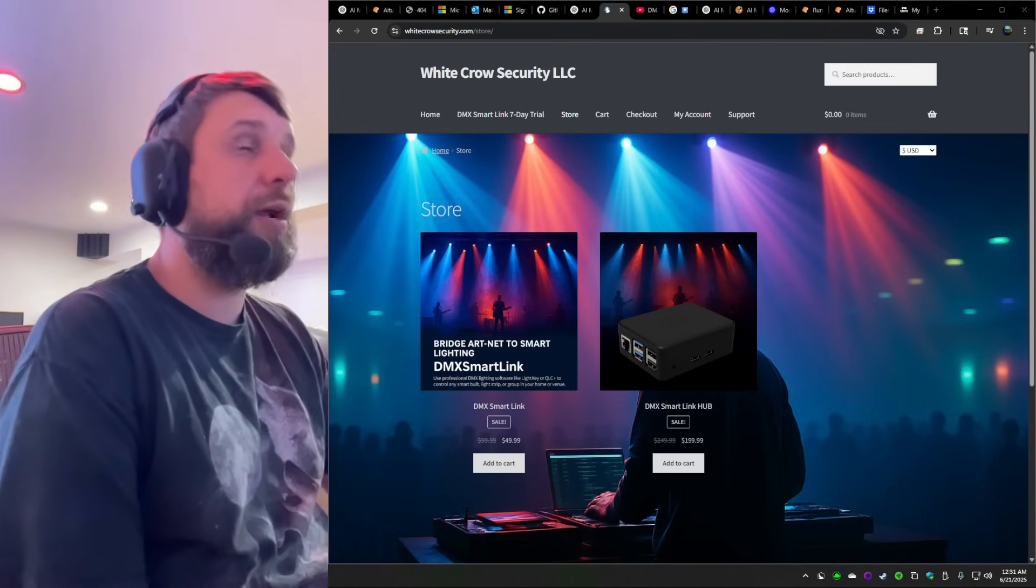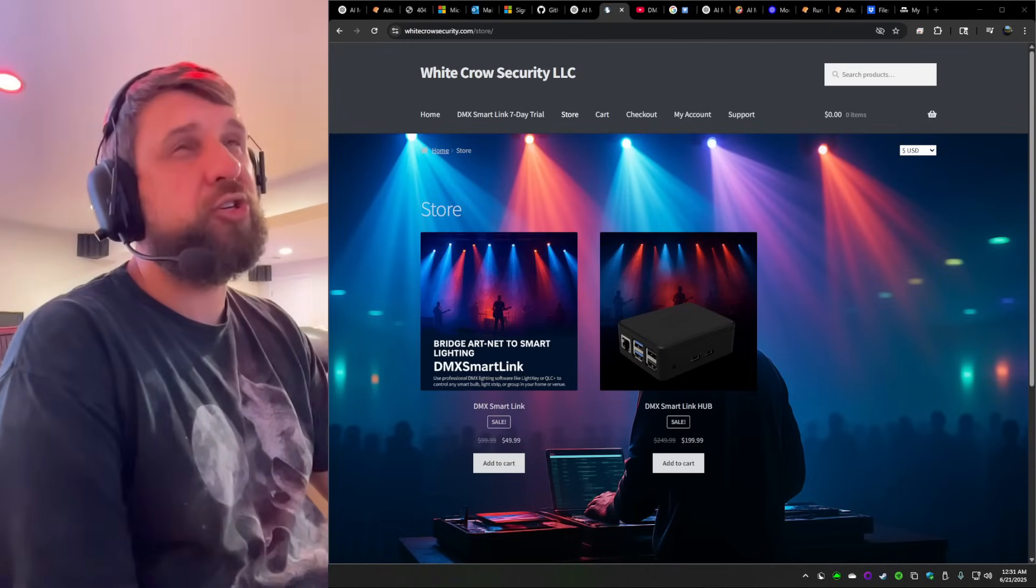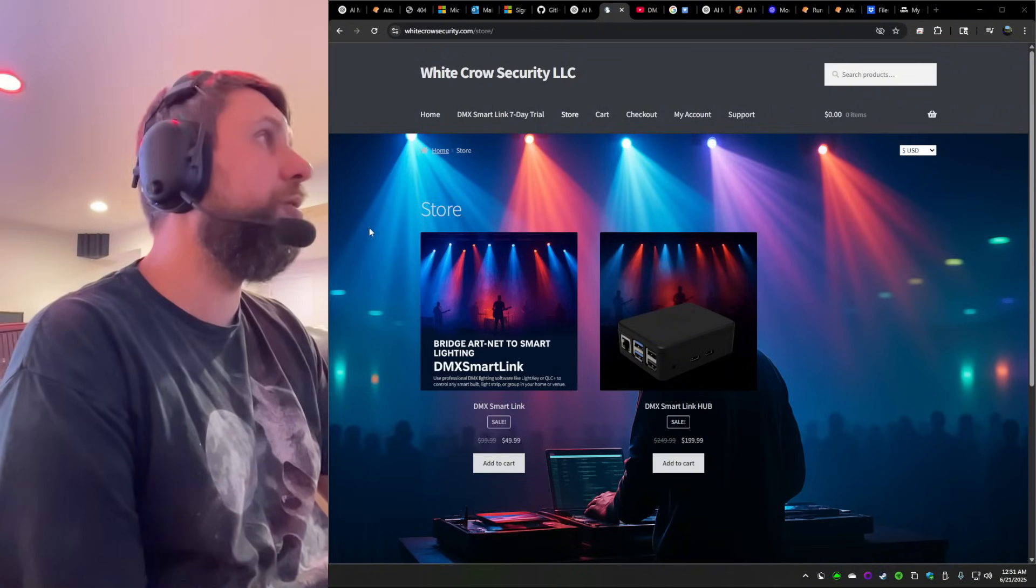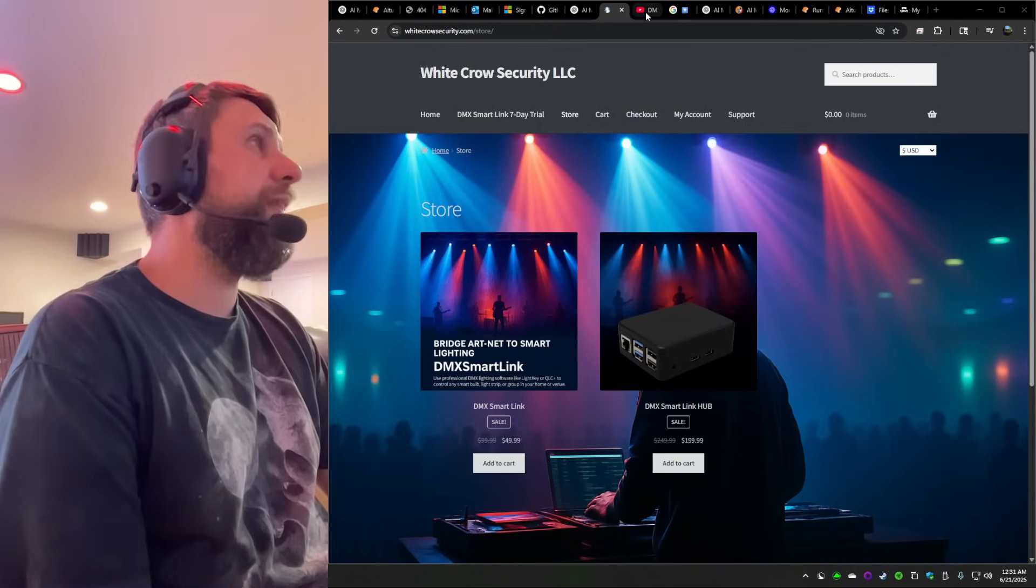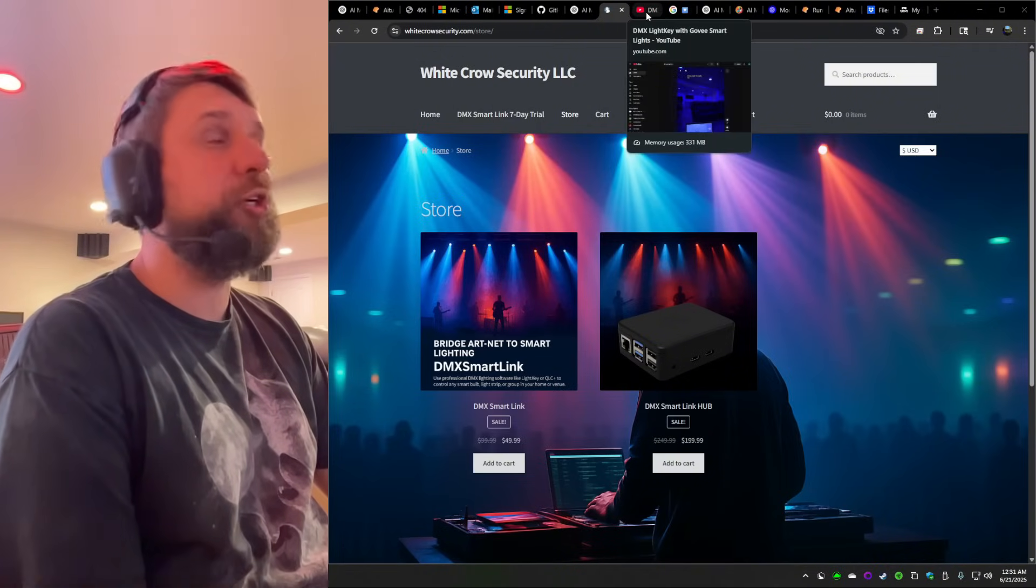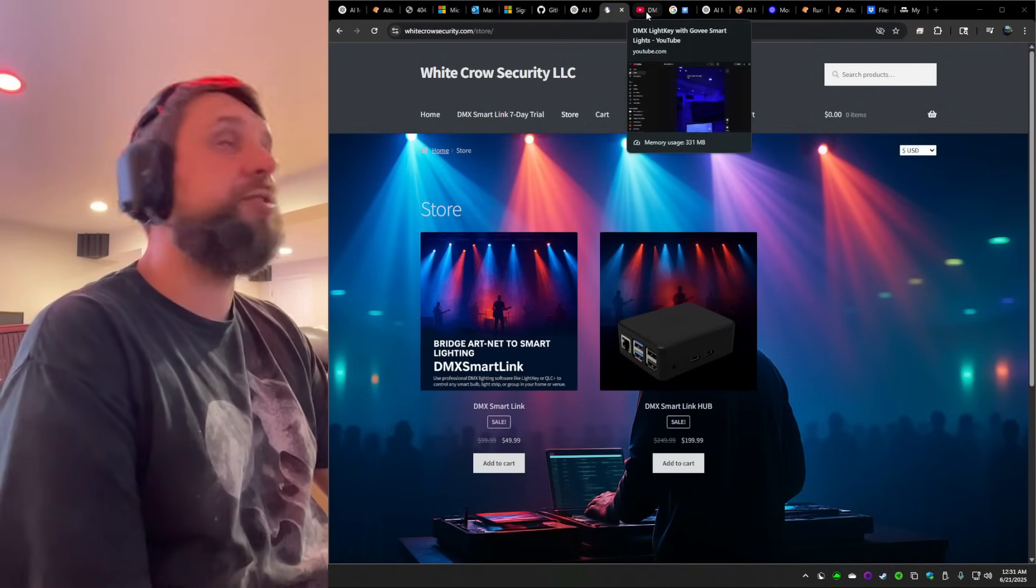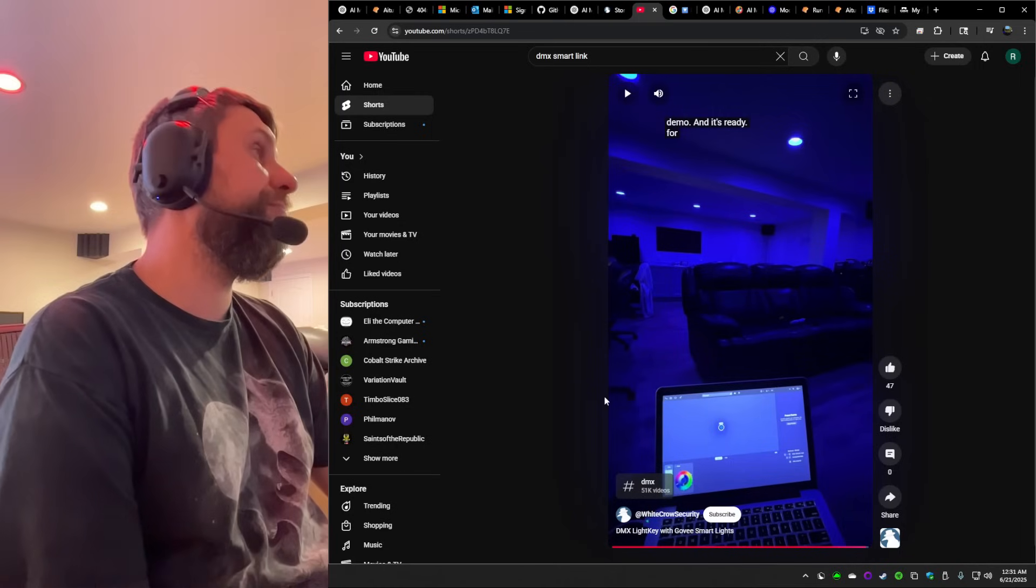So what I wanted to do is kind of show you a demo of what that looks like. So you have a good idea. So let's get into it.